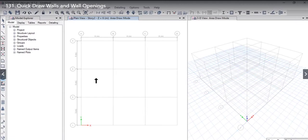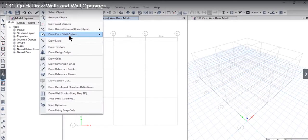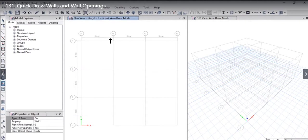In this lecture we will understand how to quick draw walls and how to draw openings in the walls. The first option is draw floor and wall object — quick draw walls. It can be drawn only in the plan view.